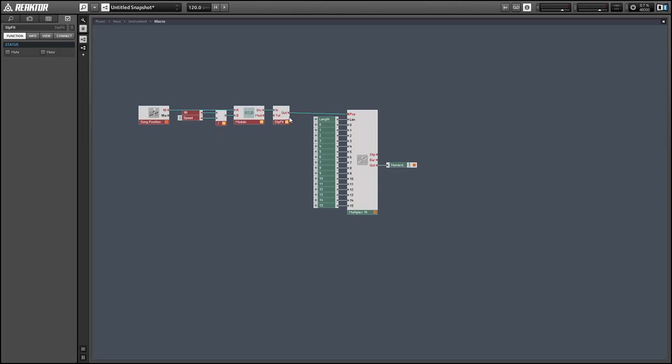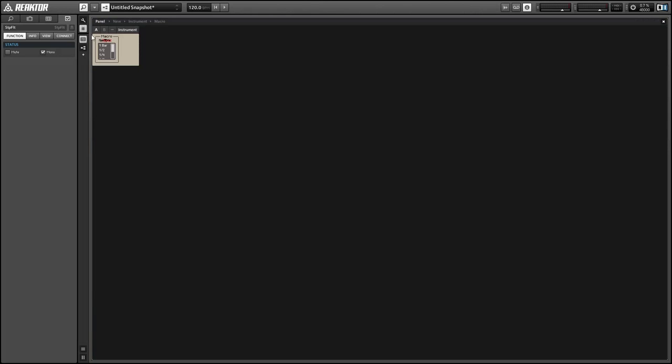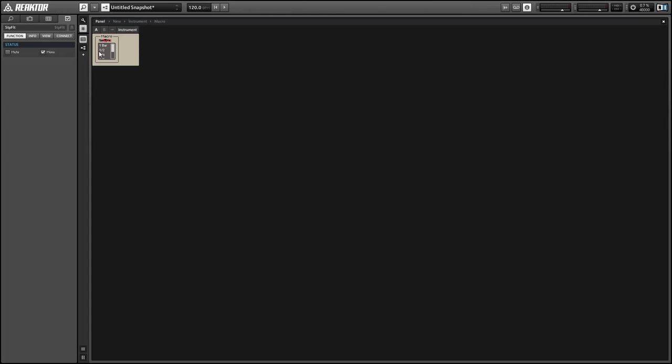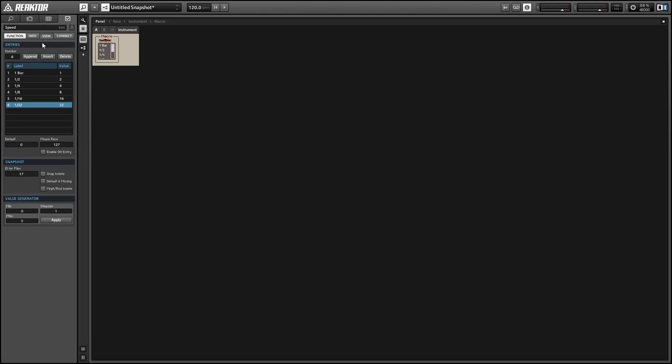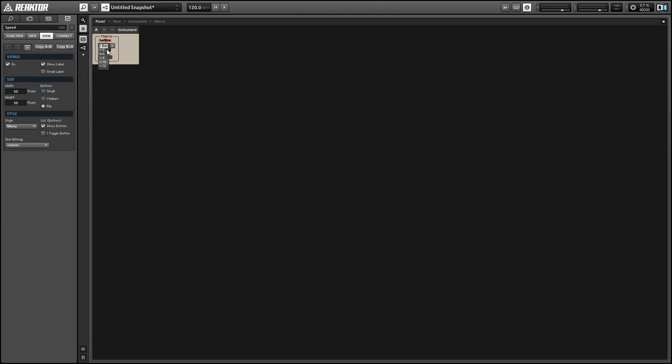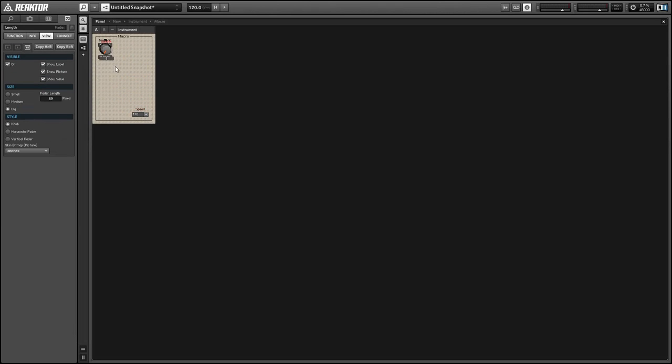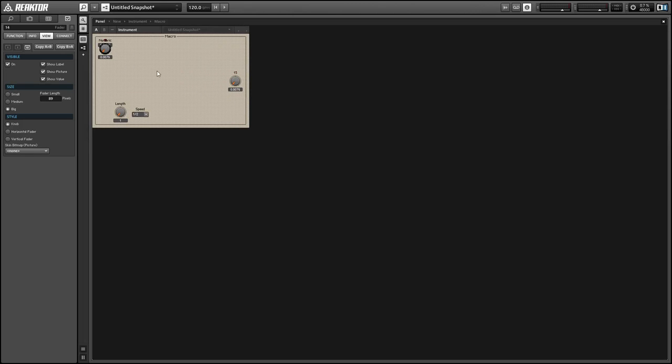And this is useful because for example if our speed list is set to one bar then we're going to get the same value coming out of our modulo device 96 times in a row. And we don't want to read out the output of our sequencer every 96th note. We only want to do it when the value has changed. So the step filter is just going to filter out any identical events that happen. And this is really useful.